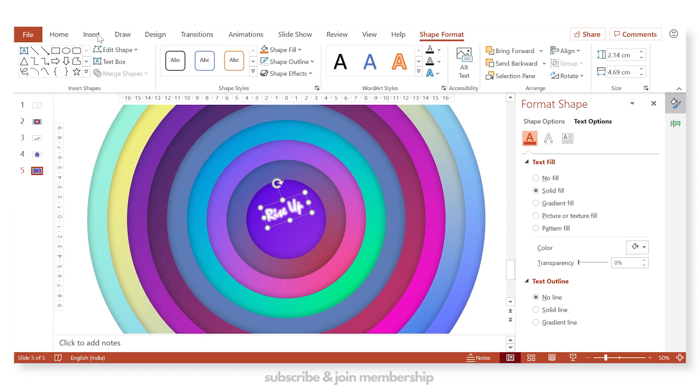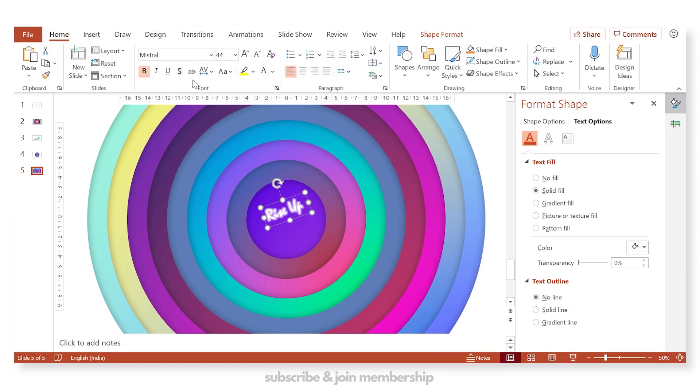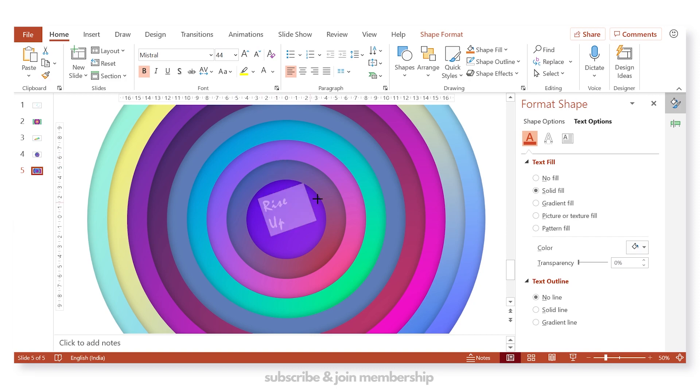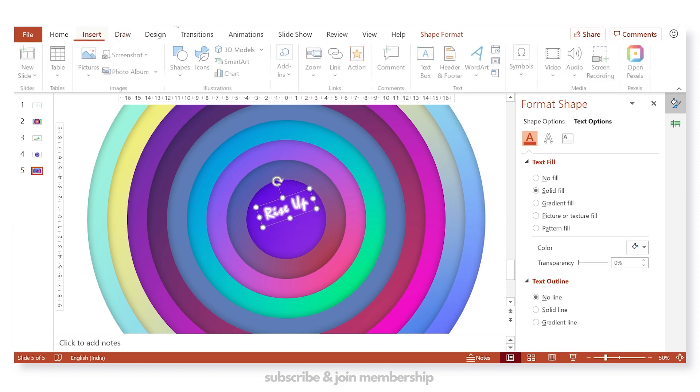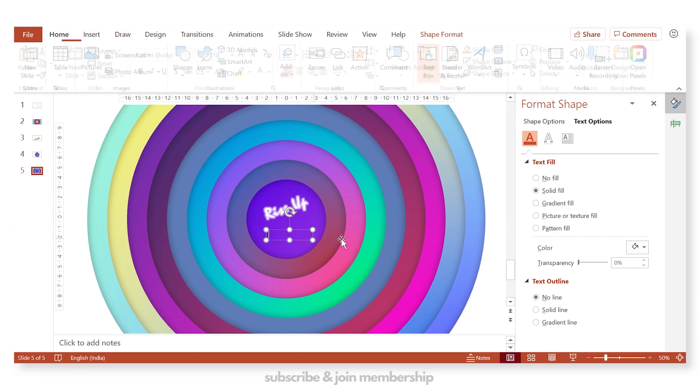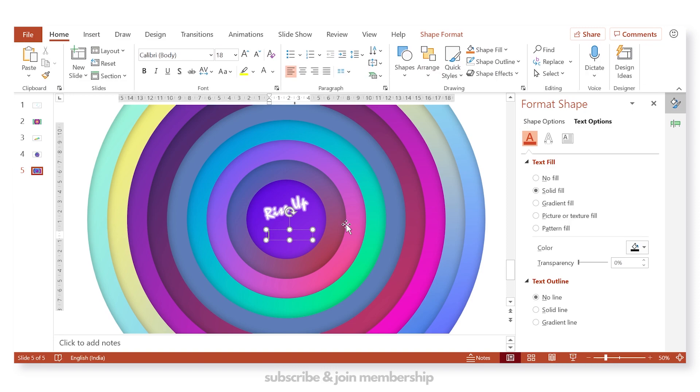Now go to insert and let's write a brand name as well. So we have increased the character spacing as well. Now you can write your brand name. So we have written Creative Venus.